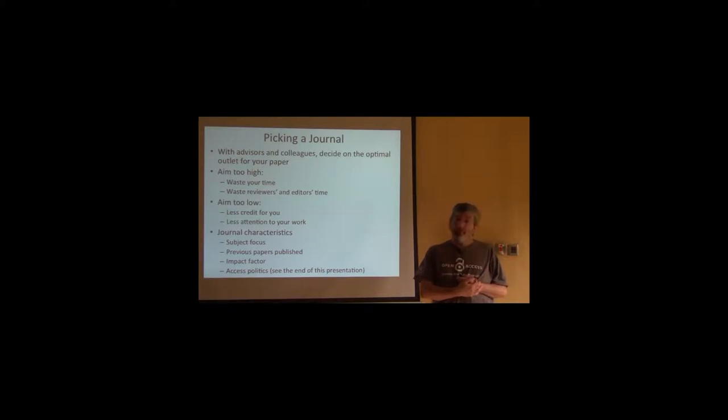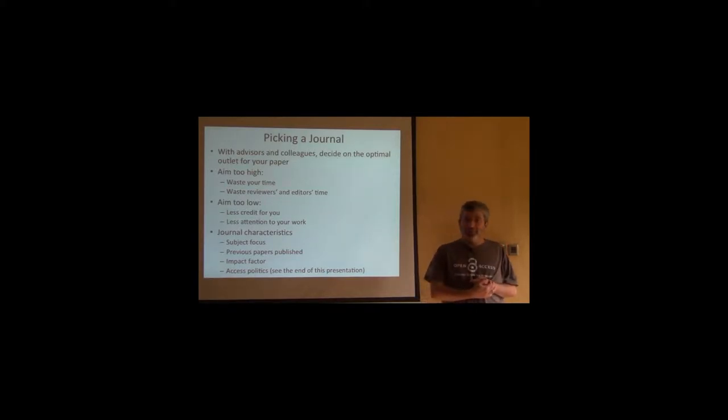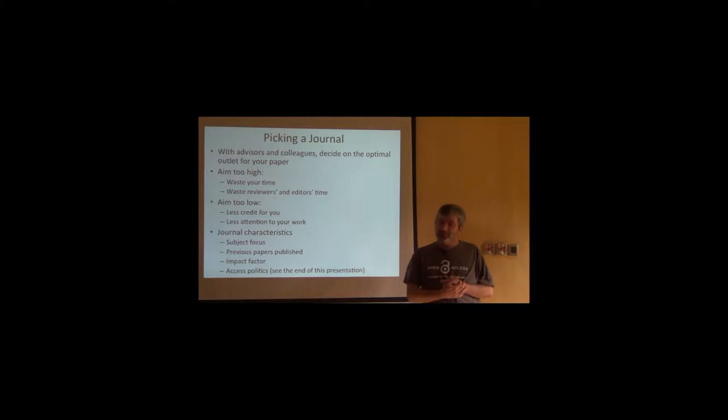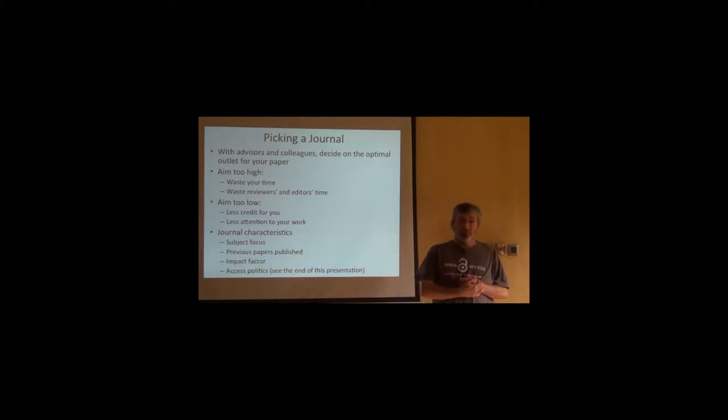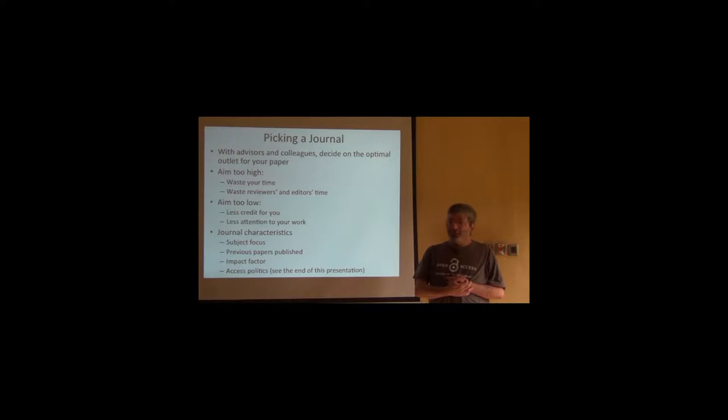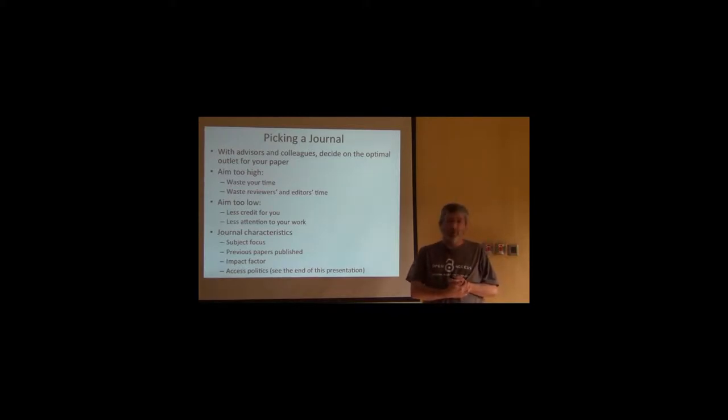Are other papers that they have published kind of the same sort as yours? This is a biodiversity journal, I'm going to publish my new species description there. Well, your new species is biodiversity, but if the journal doesn't do alpha taxonomy, don't ask them to start with your paper.